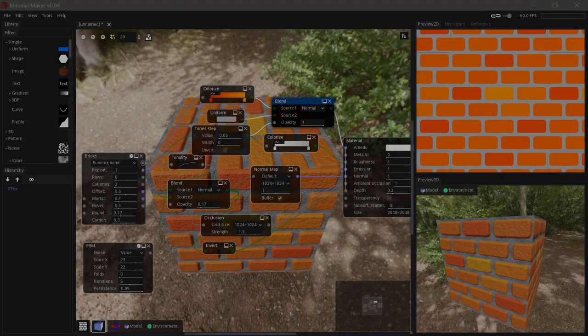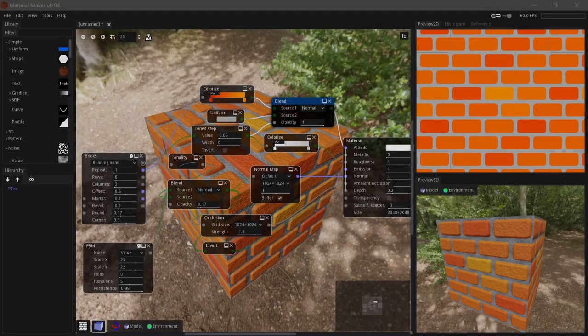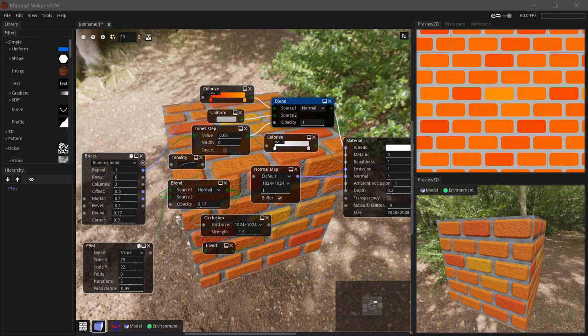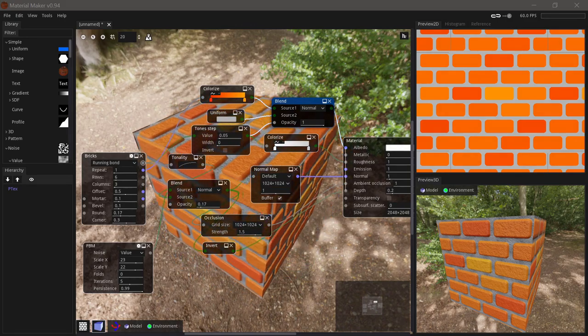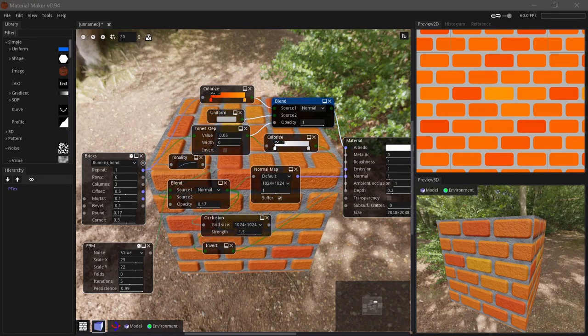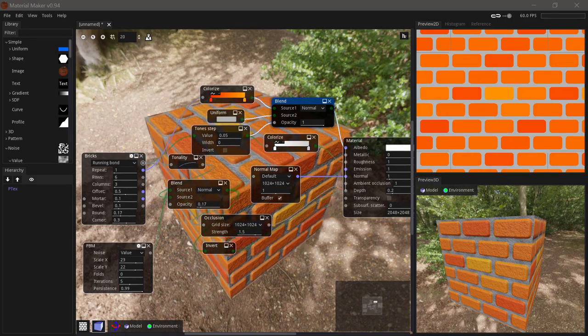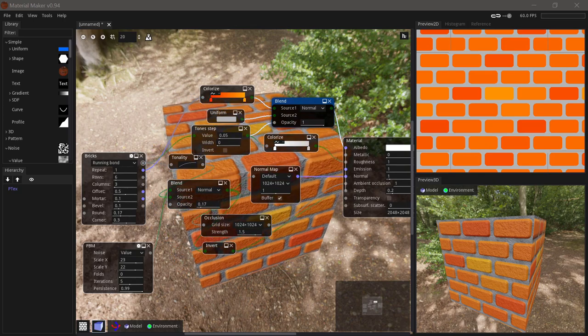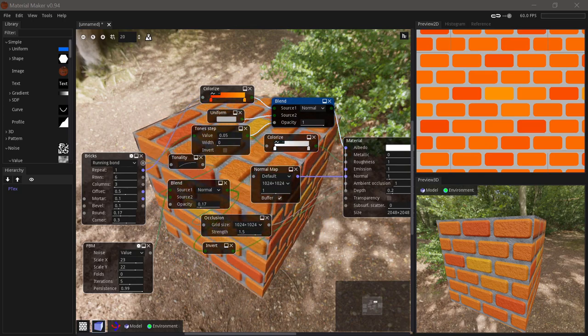In this tutorial I'll give you an overview of the interface of Material Maker 0.94 and the basics of material creation, and we'll finish up by creating this simple material and exporting it to a game engine.